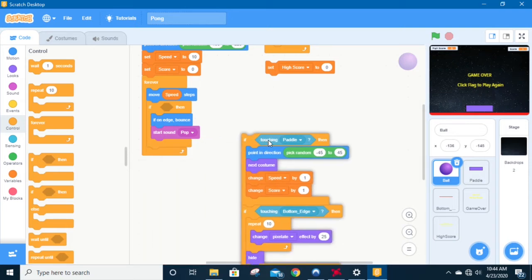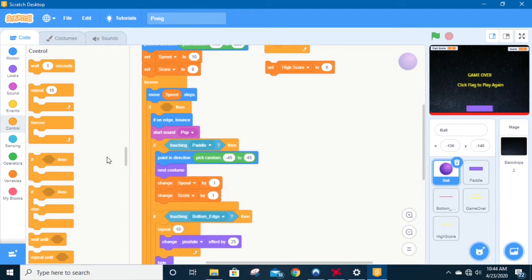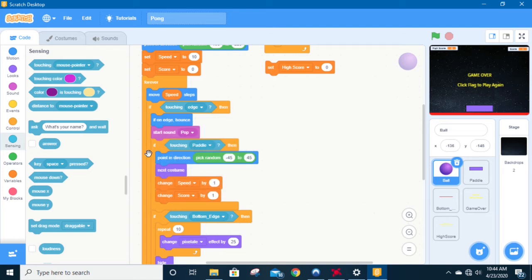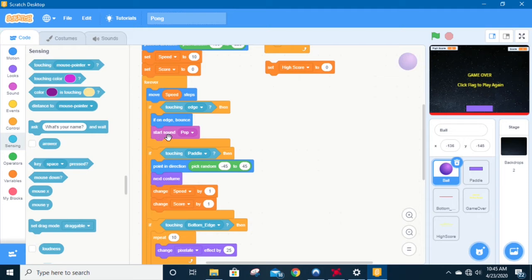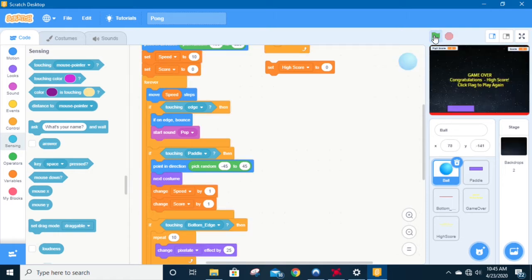If you want to move code, just grab it from the top and put it nicely back in place. So we need an if statement here — we're going to go 'if touching edge,' it will check if it's on edge and it'll bounce, and then it will start the sound pop. So only when that ball touches the edge do we get our popping noise. When it touches the paddle it doesn't; when it hits the bottom it does not. That's probably one of the most complicated sounds we'll put in because of where it is.